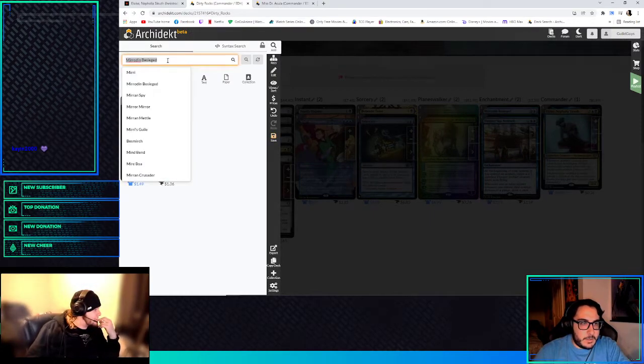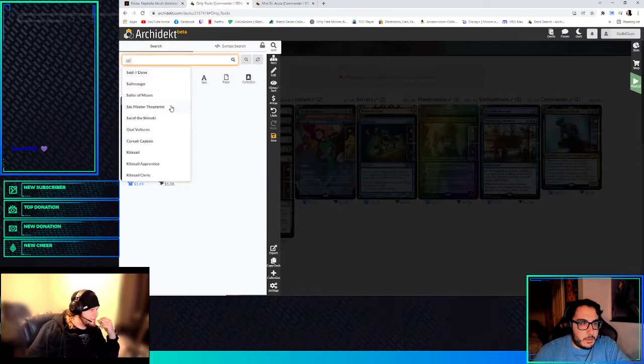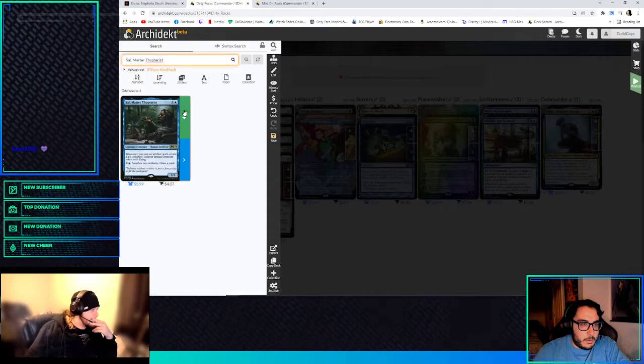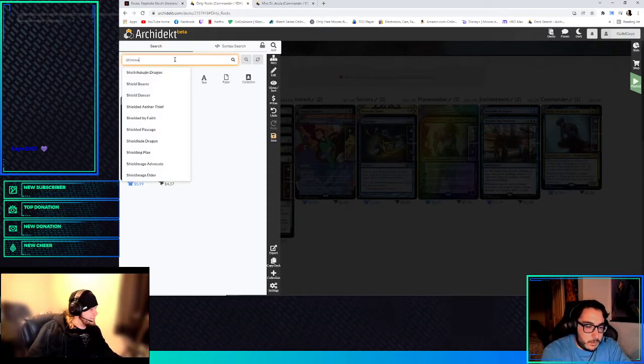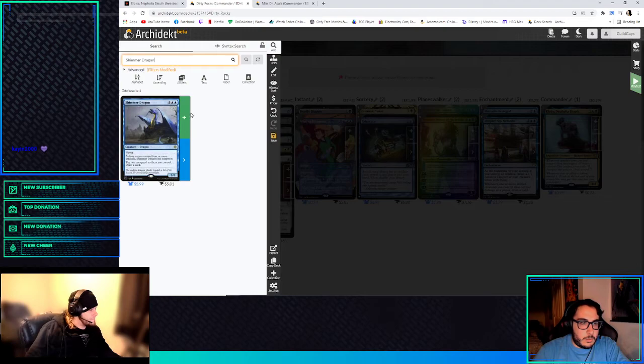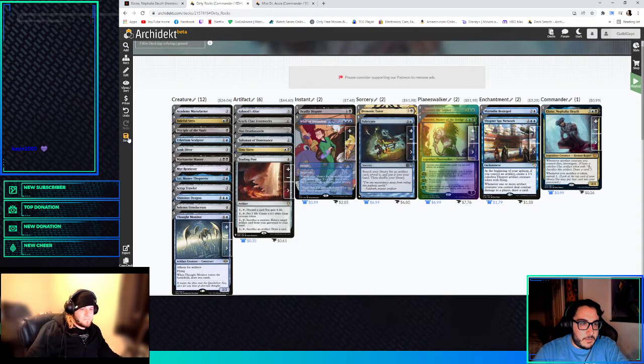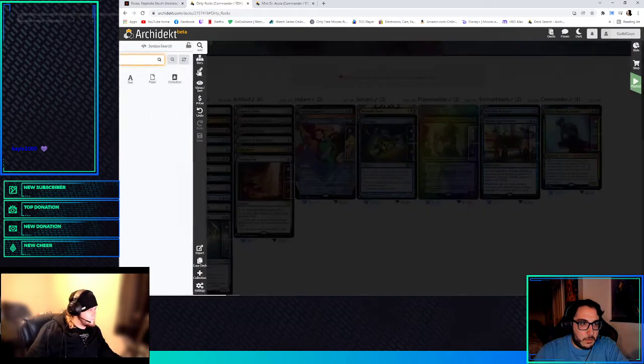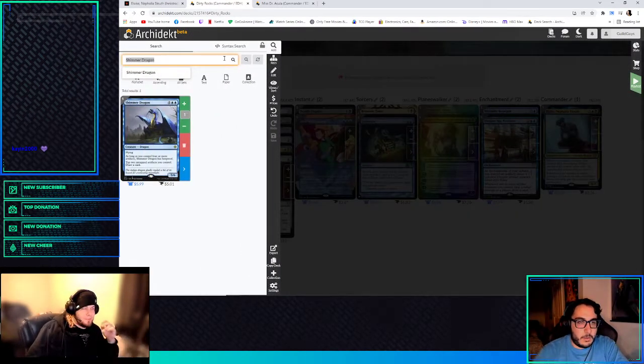Do you want to play Sai? Yeah, I'm about to say Sai was next on my list. Shimmer Dragon, I like in this. Don't forget we need the eggs and stuff, too. Yeah.